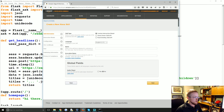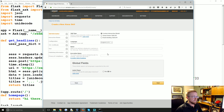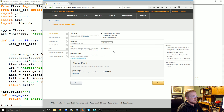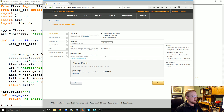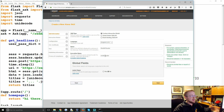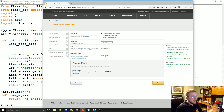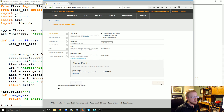We'll leave everything as default besides the things I mention. First, the name — we're going to call this 'Reddit Reader'. That's just the name of the app, like if it were in the app store. And then for the invocation name, we're also going to say 'Reddit Reader'. This is the name your users will actually use to invoke the app. Then hit Next.